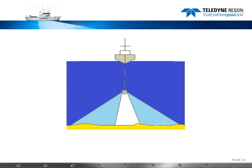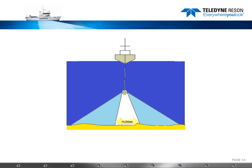If we simplify this in a drawing, then we have our side-scan sonar swath. We have our multi-beam swath. So when we combine this we have full coverage.